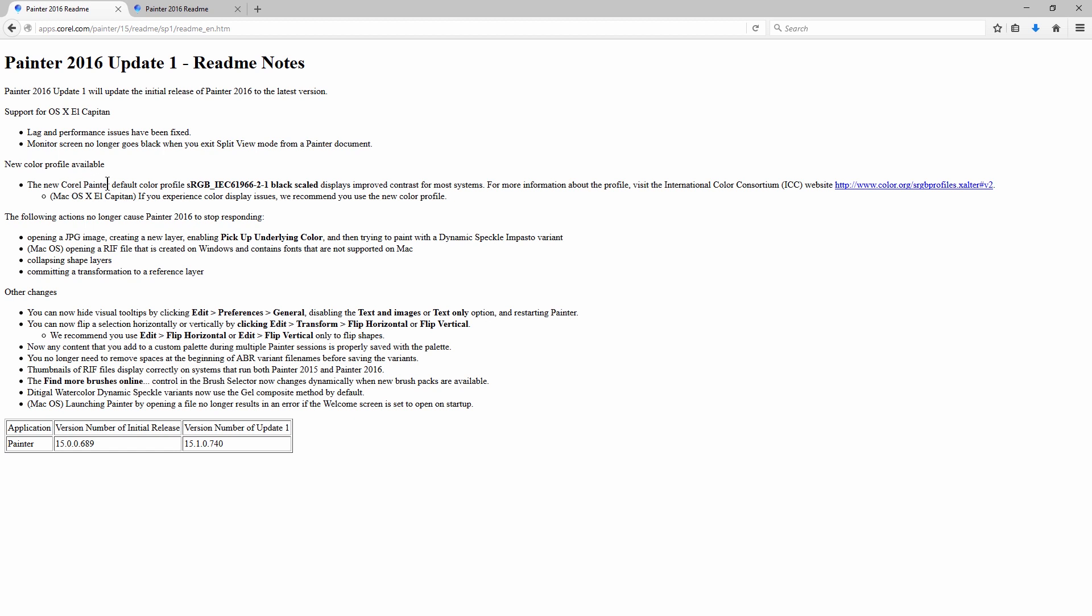They've added a new default color profile of sRGB IEC 61966-2-1 black scaled. Basically what that means is it's going to look a little more modern in terms of the black looking black rather than kind of slightly off gray. You can learn more about that here with this link.